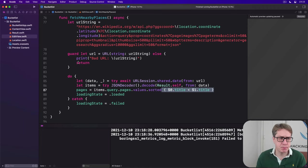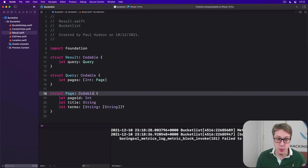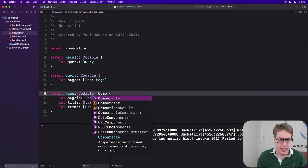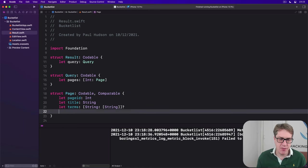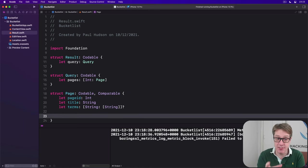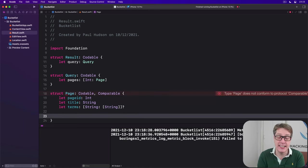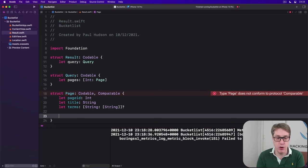This is very easy to do. We can go back to our result type over here and say that page is codable, yes, but also comparable. If you recall, conforming to comparable means adding a static function inside here called less than. It takes two pages and returns true if the first comes before the second.